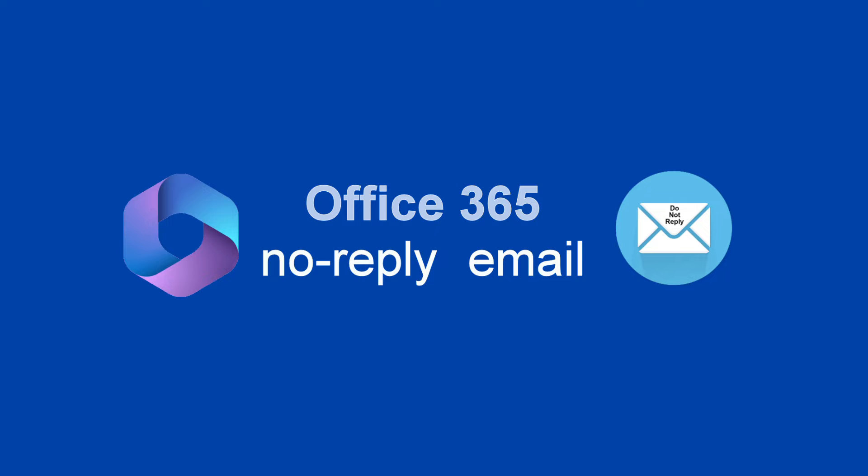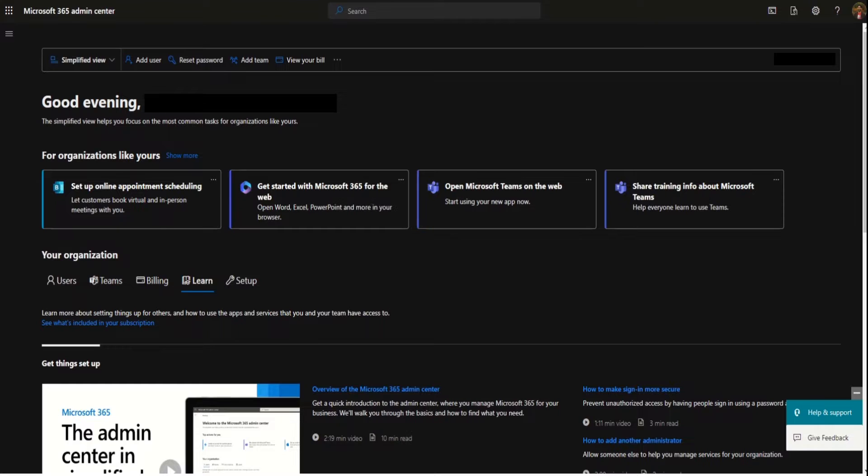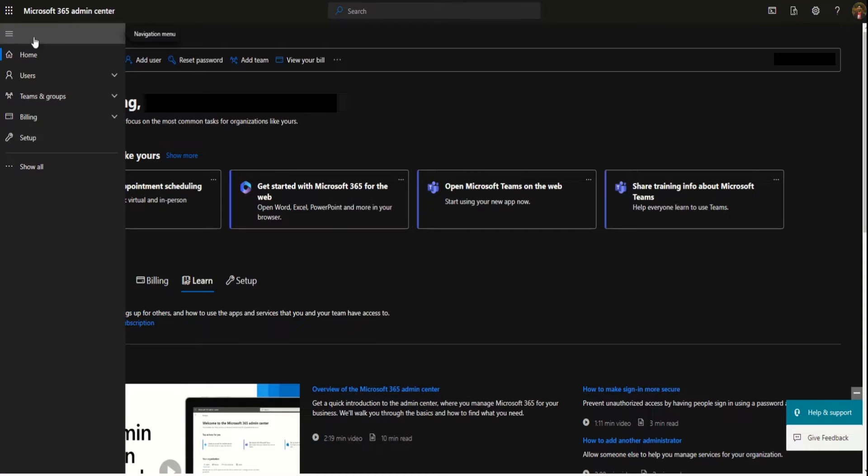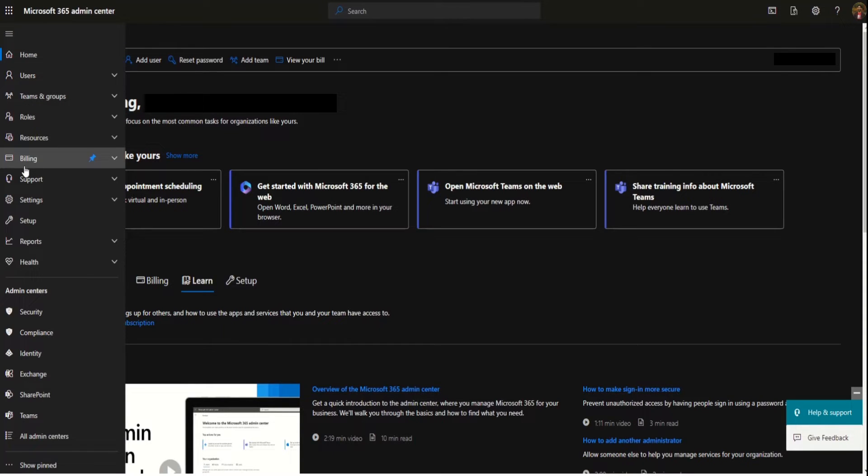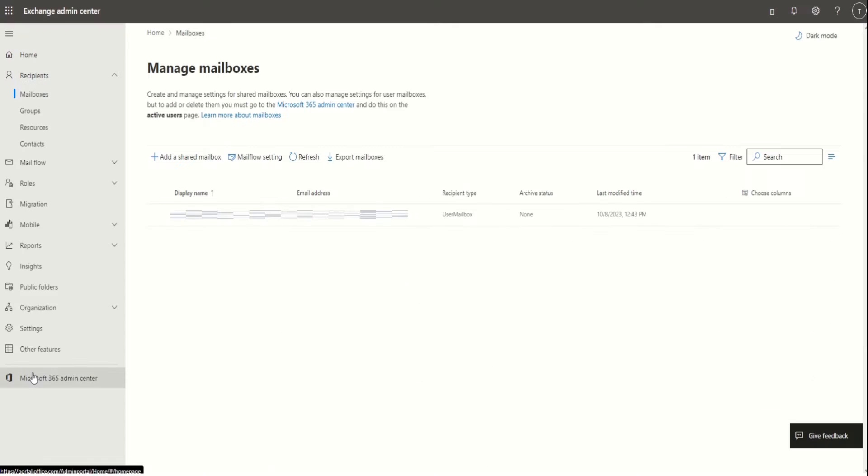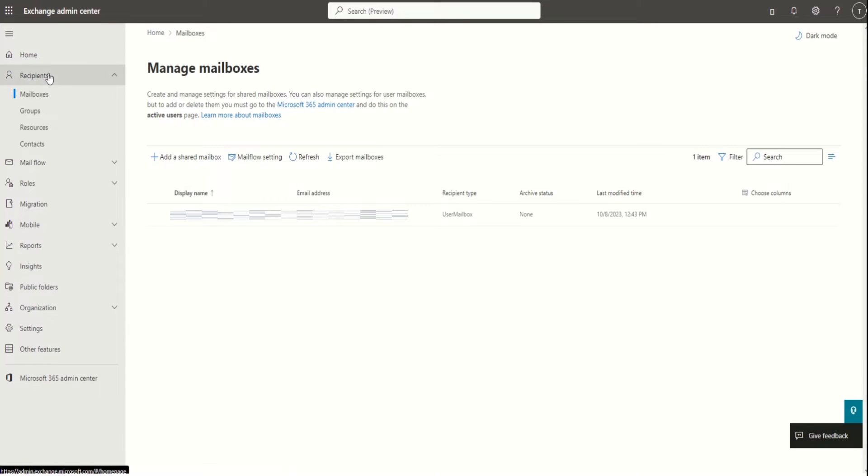So let's get started. First things first, login into Microsoft 365 admin center. Click on navigation menu, select show all, and then select Exchange. In the Exchange admin center, select mailboxes and click on add a shared mailbox.